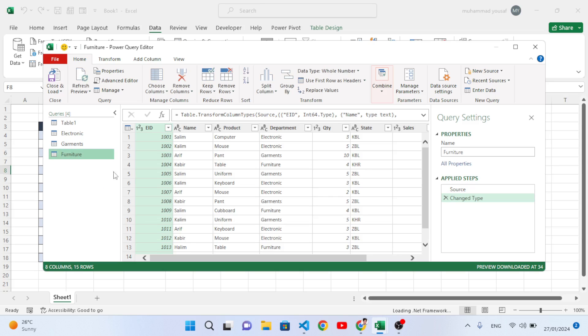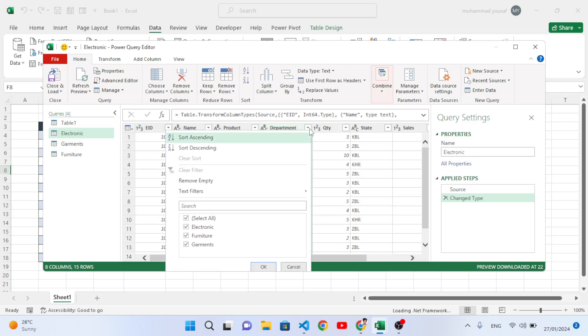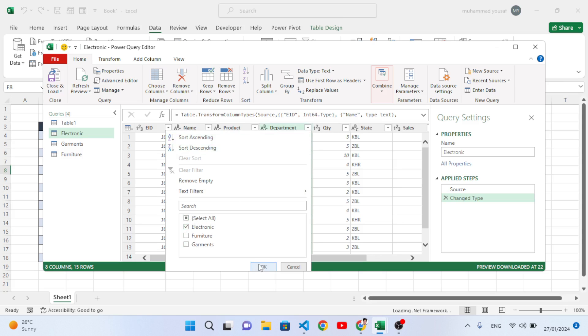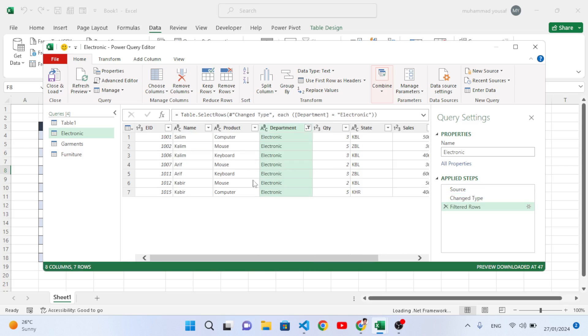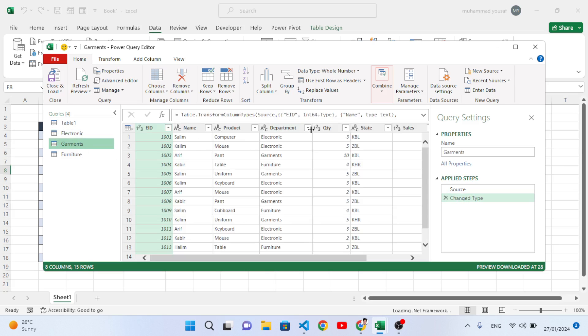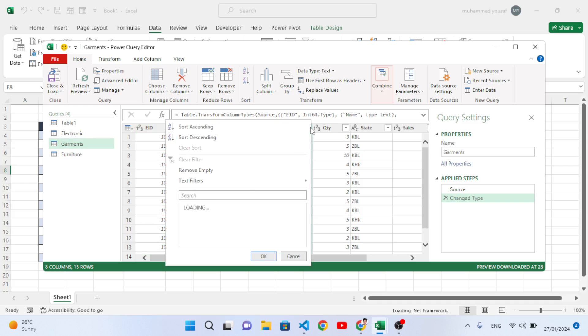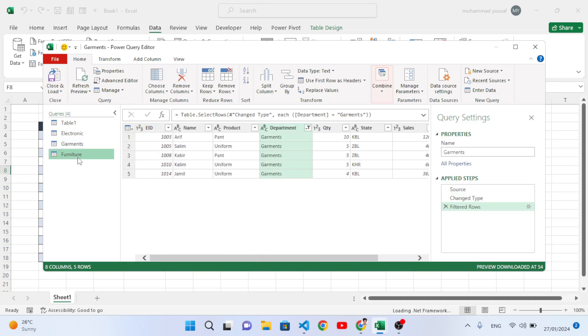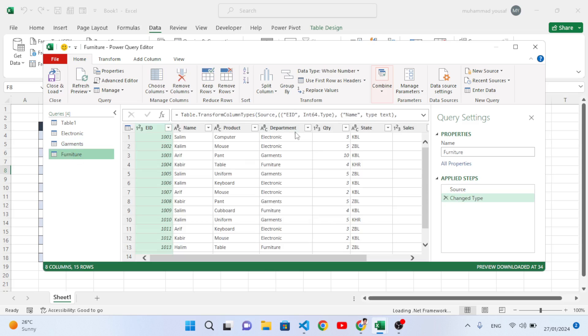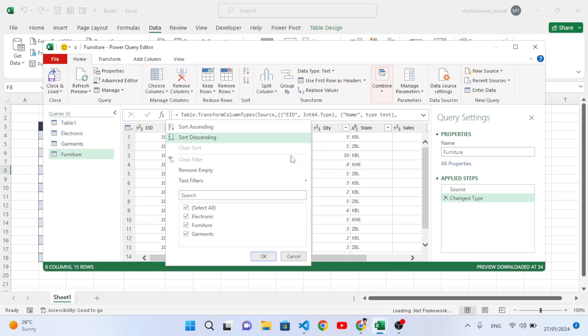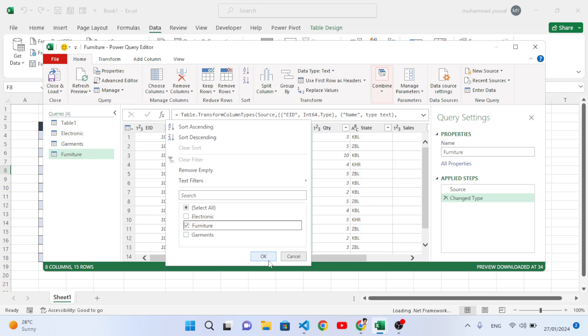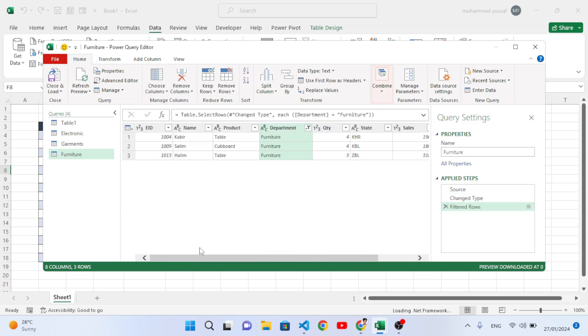Now let's apply filters. Come to Electronics, select the filter option, unselect all, just select Electronics and press OK. Come to Garments, filter it based on Garments. Come to Furniture, filter it based on Furniture, press OK. Now let's close it.